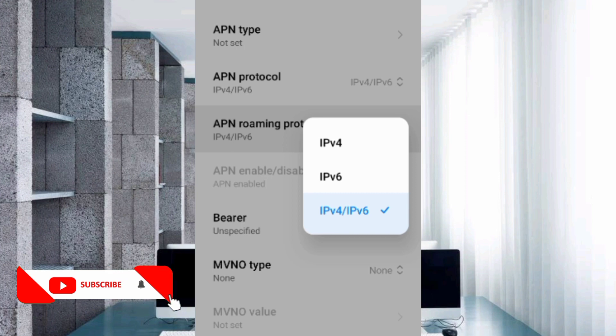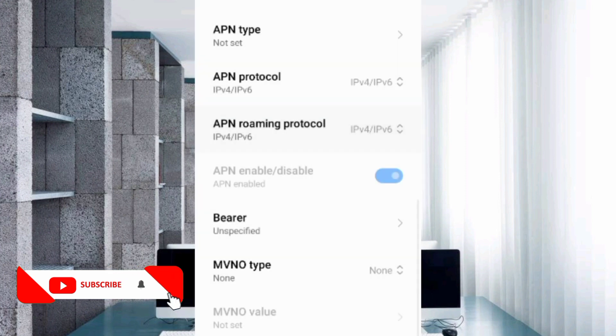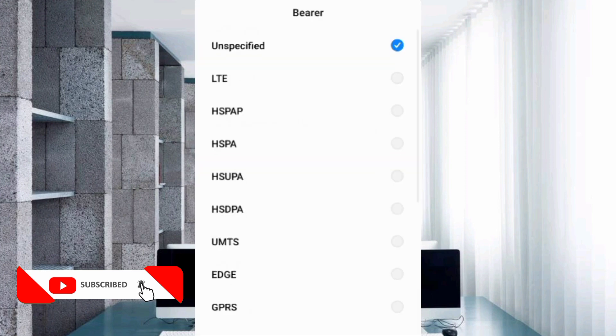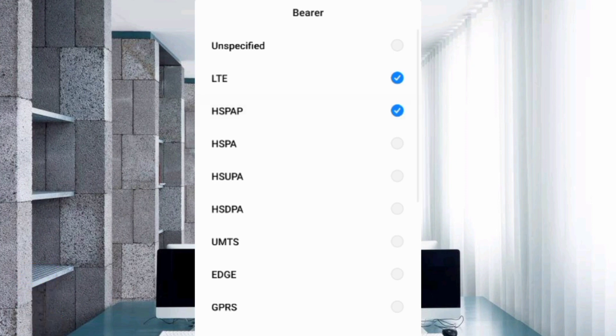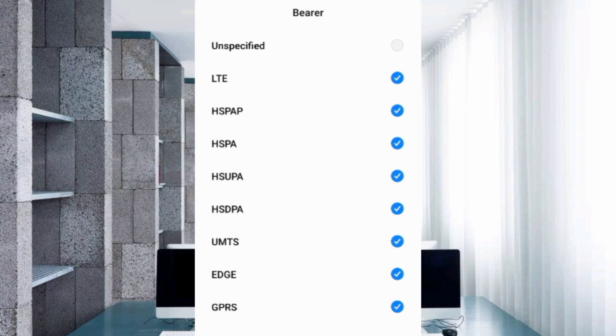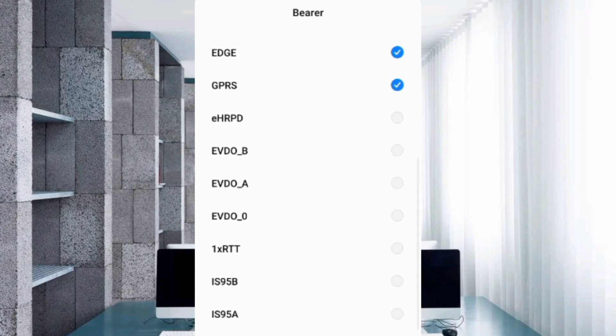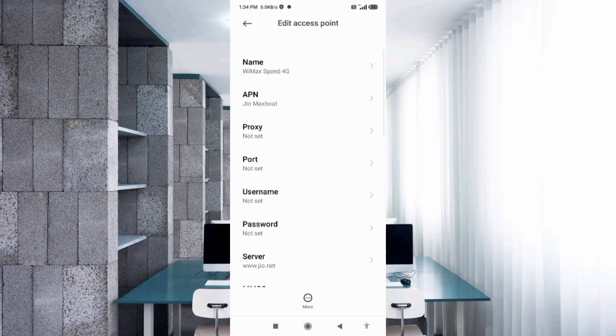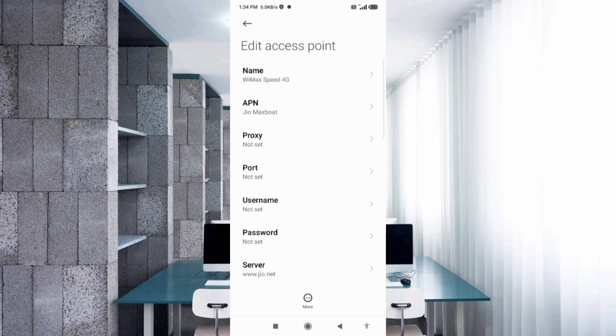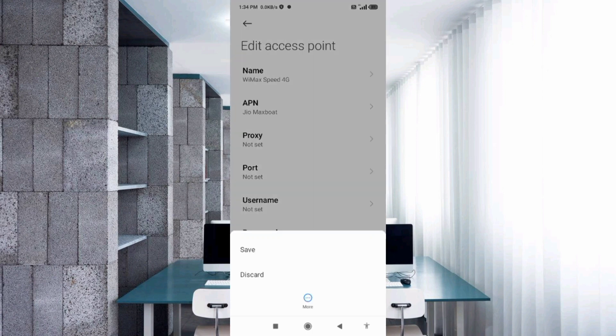Very important settings for Bearer. First, unspecified: untick. Then tick LTE, HSPAP, HSPA, HSUPA, HSDPA, UMTS, EDGE, and GPRS. That's a total of 8 options ticked. Tap OK, tap the more icon, then tap Save.